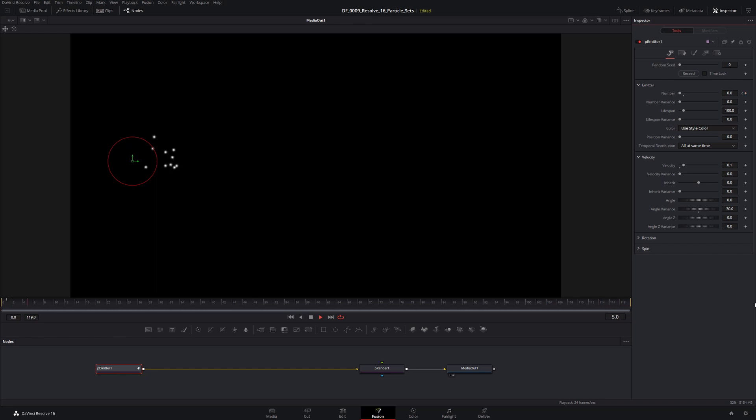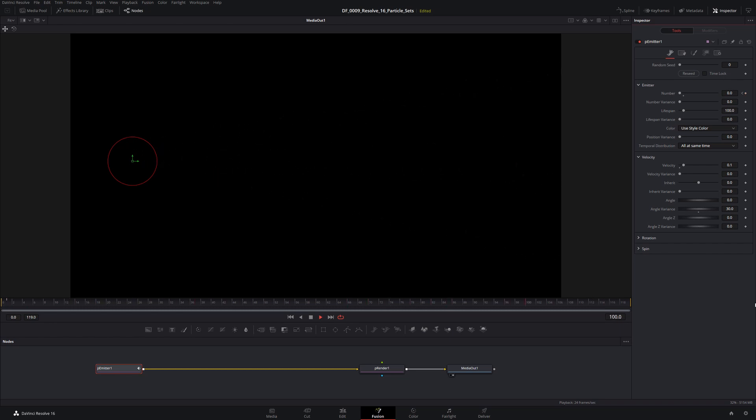So what is a set? A set essentially is just that. It's a set of particles. So you can take all the particles in your system and you can break them down into specific sets. And then based on those sets, the other nodes in your particle hierarchy can affect only specific sets.